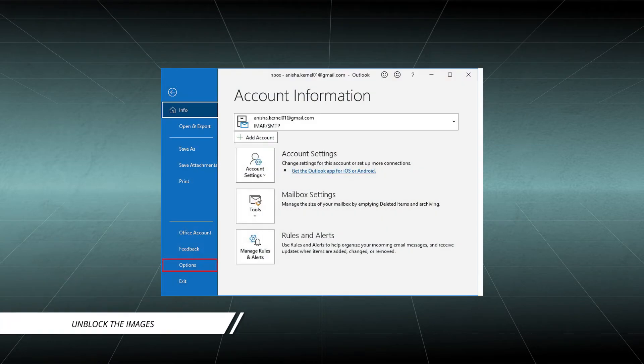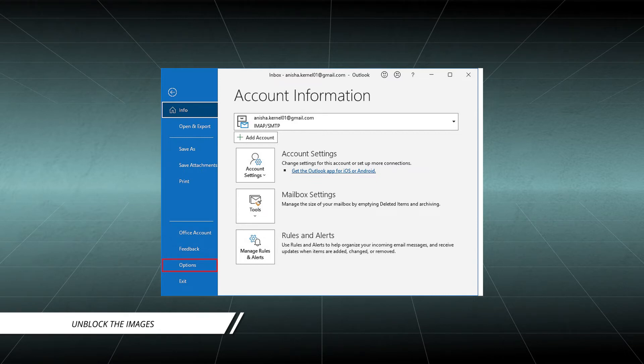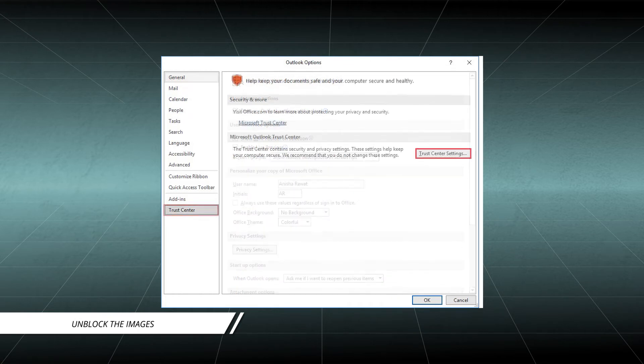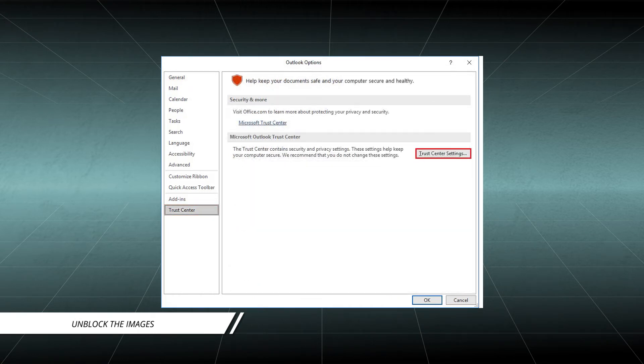Open Microsoft Outlook. Click on Files and then Options. From the left panel, click on Trust Center. Under the section Microsoft Outlook Trust Center, click on Trust Center Settings.